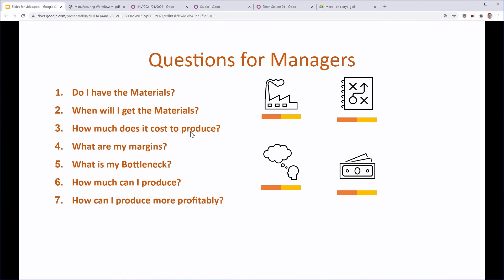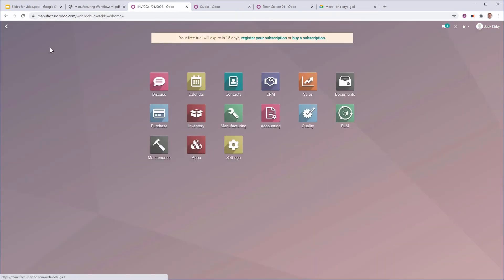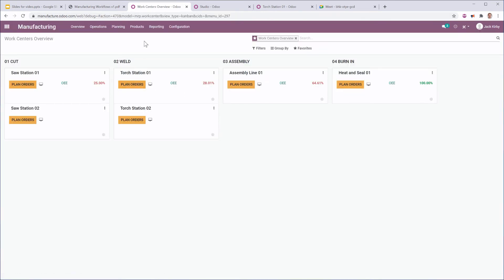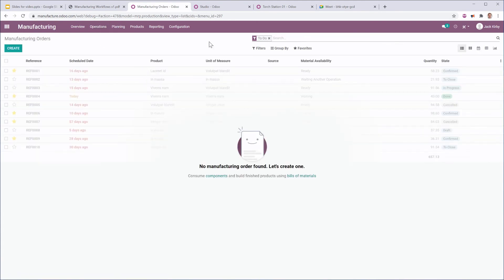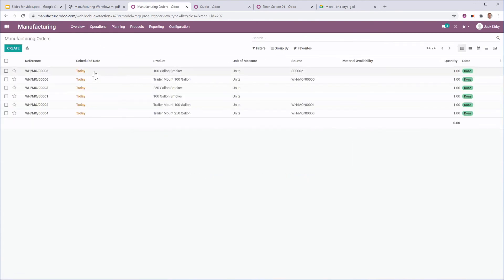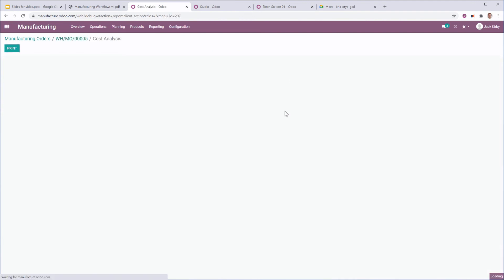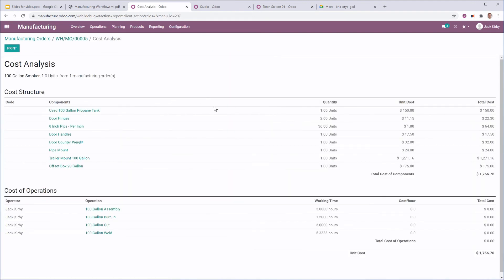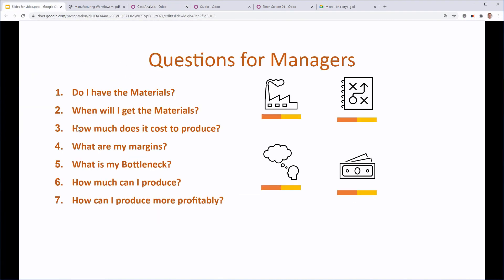How much does it cost to produce? Is a question that Odoo, once you create that manufacturing order, can answer pretty easily. Because, when I go to my operations and my manufacturing orders, if I look at that manufacturing order, I can do a cost analysis right here. And I can see the total cost of components was $1,700, based on all of the purchase orders and the prices that those products came in on. So, that's fairly straightforward.